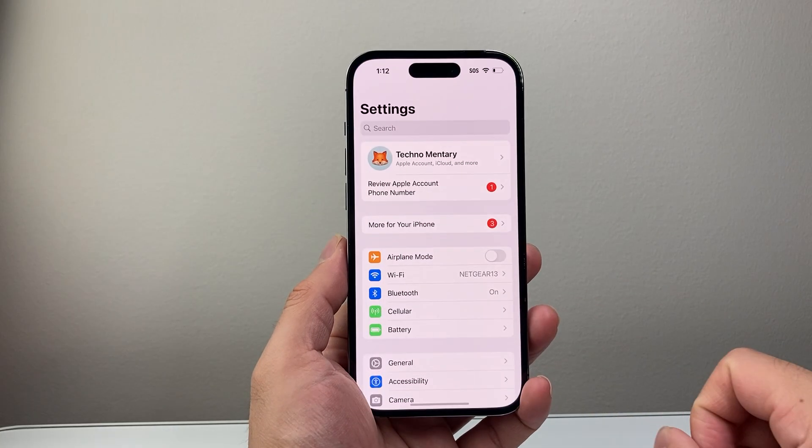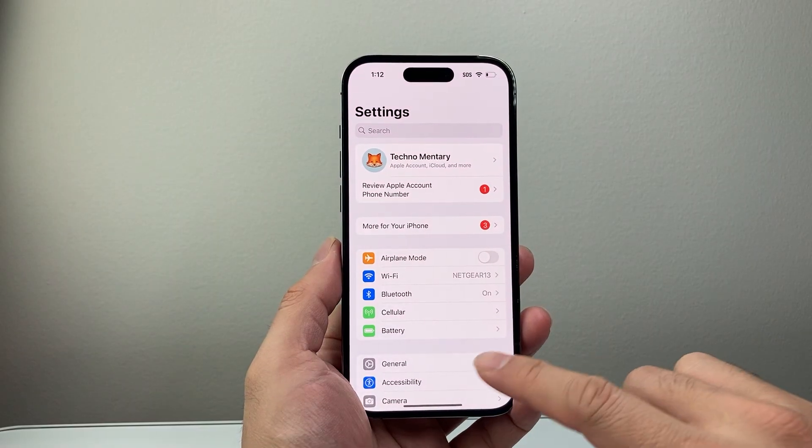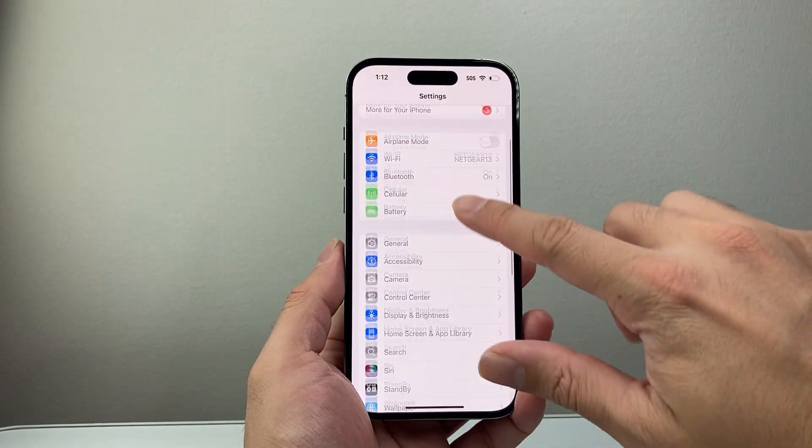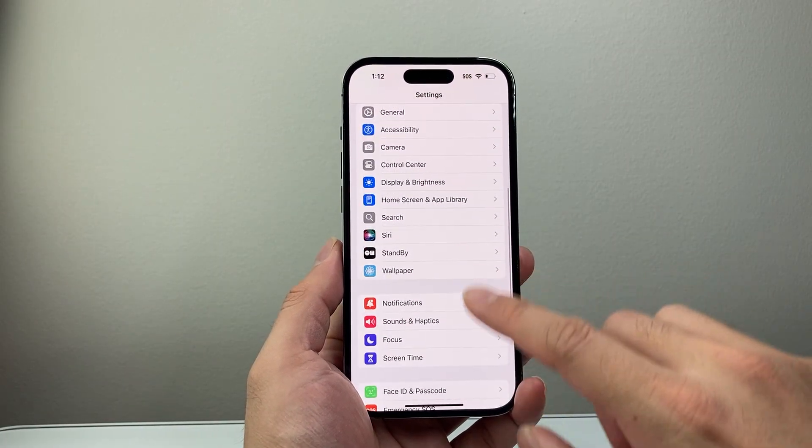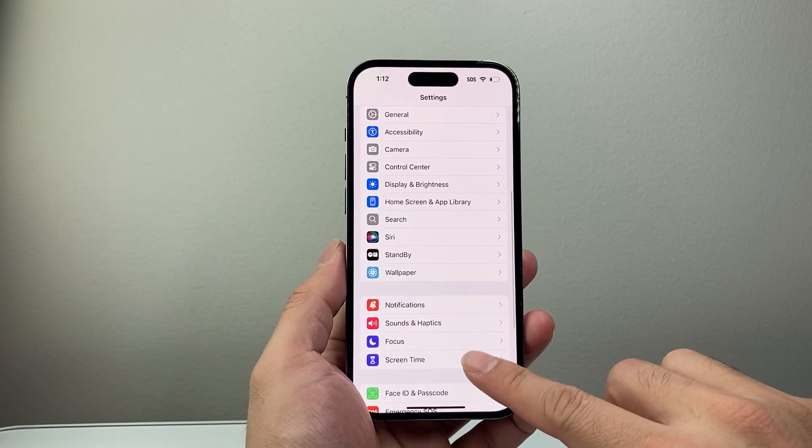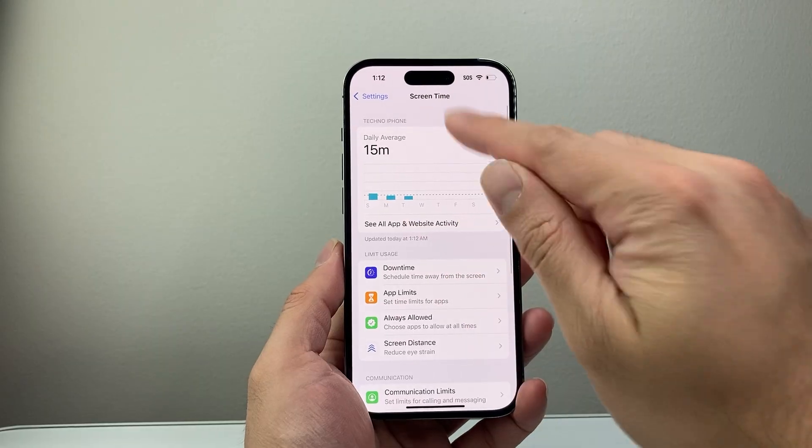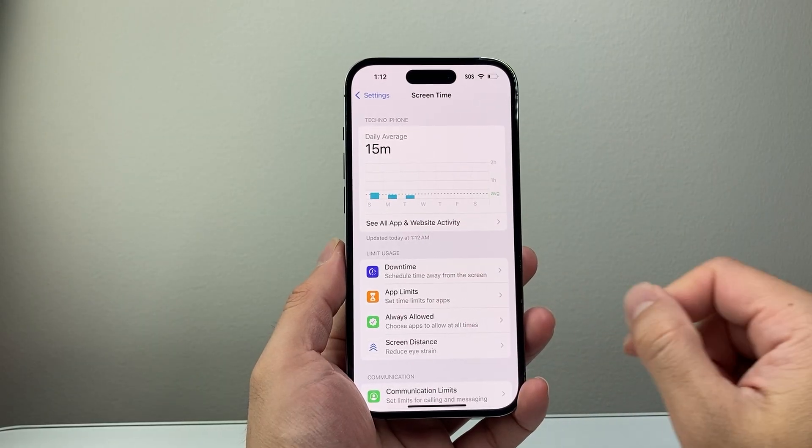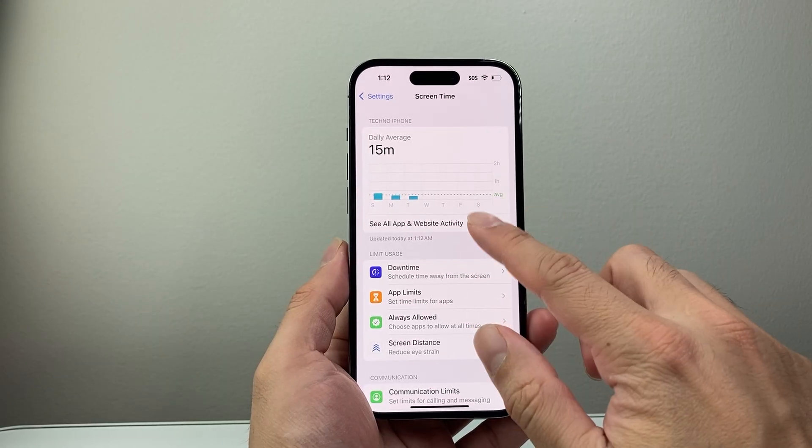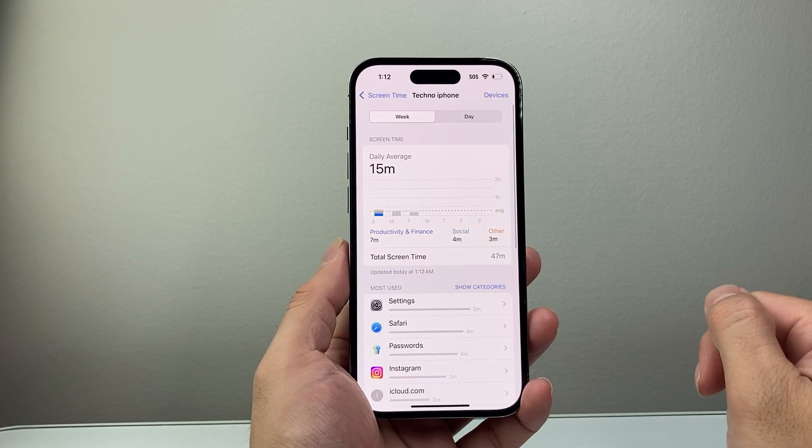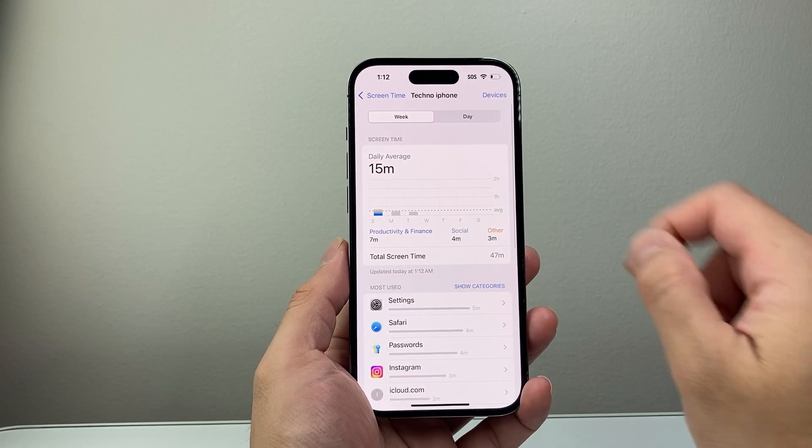For this, let's go into our settings first. From our settings you're going to scroll down to screen time. Now this gives you all of your screen time where you can see all of your app usage and data.